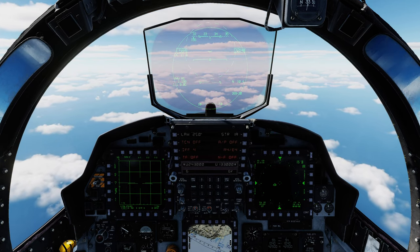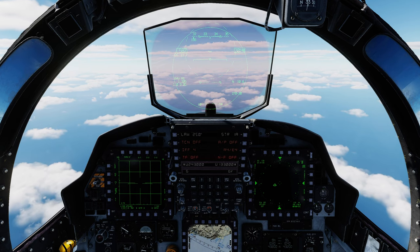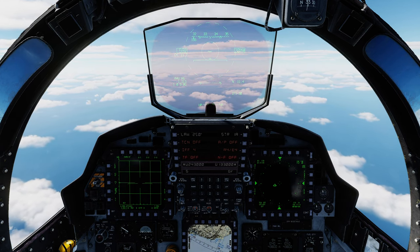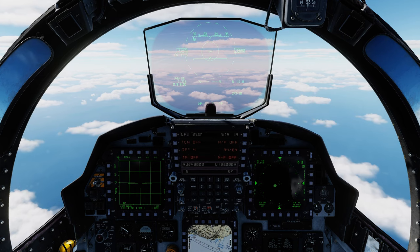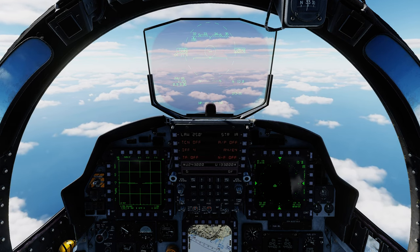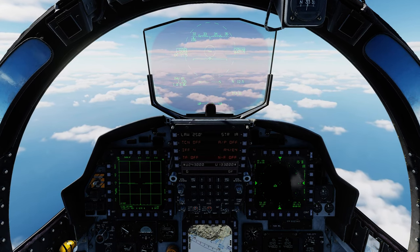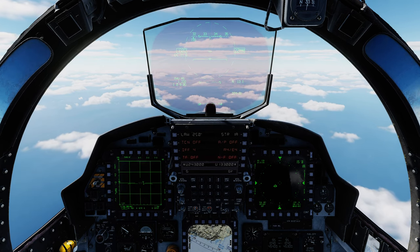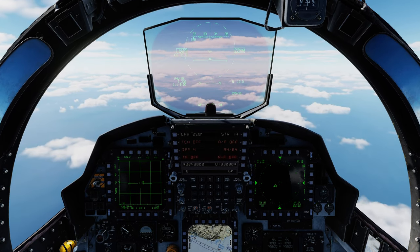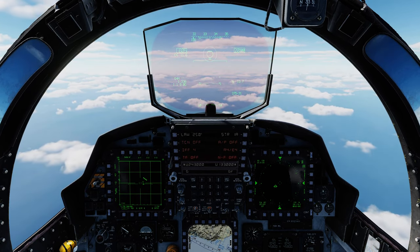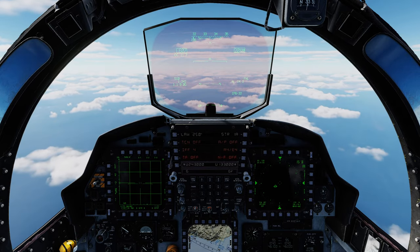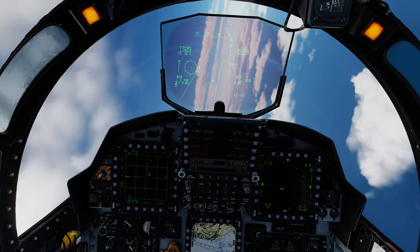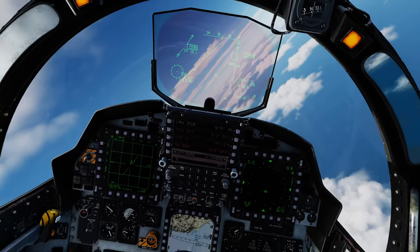Auto acquisition switch forward gives you super search; forward again gives you boresight; forward long gives you long range boresight; aft gives you VTS. Returning to search and selecting guns by going weapon switch down and down again puts you in guns mode. And I immediately got a lock in guns mode — excellent! Those are all of the auto acquisition modes available to you in the F-15E Strike Eagle.